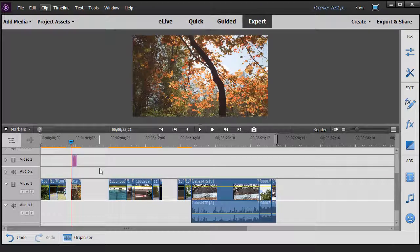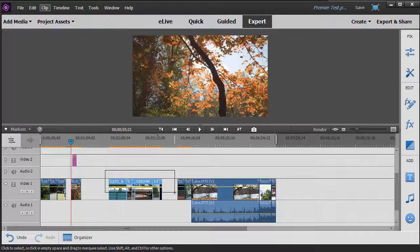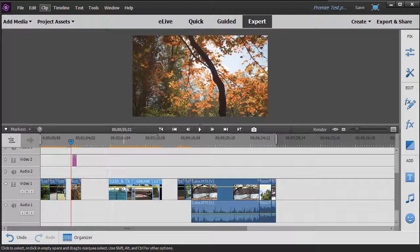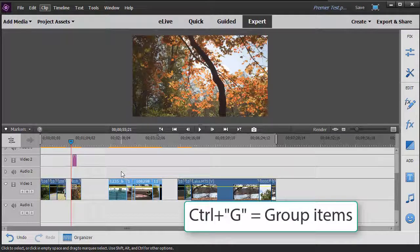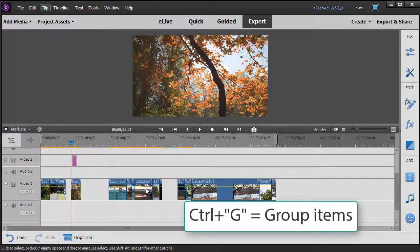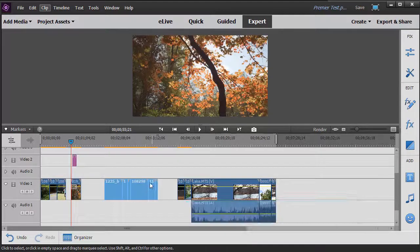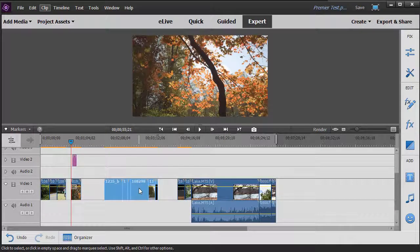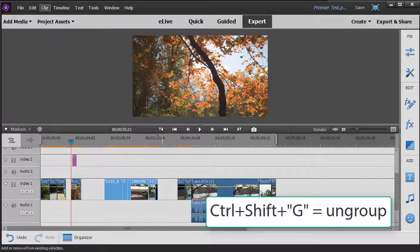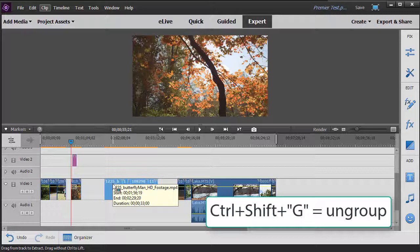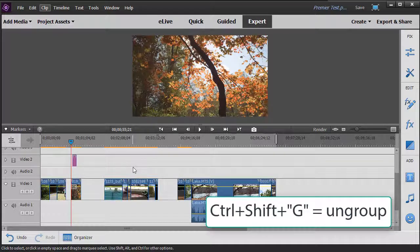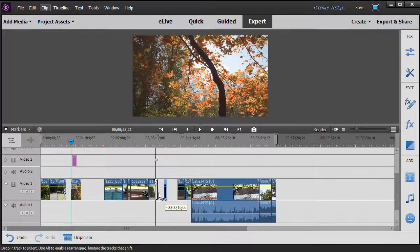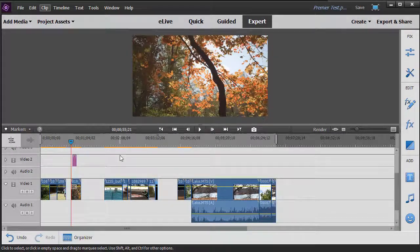So again, if I want to take these items here and group them, I can highlight them together and hold the Ctrl key down and hit the G key, and now they're in a group. They will act as though they are all one. If I want to undo that and ungroup them, I can hold the Ctrl+Shift key down after I click on any part of the group and hold and press the G key, Ctrl+Shift+G, and now they're ungrouped. They'll operate one at a time, they'll be separate from one another.